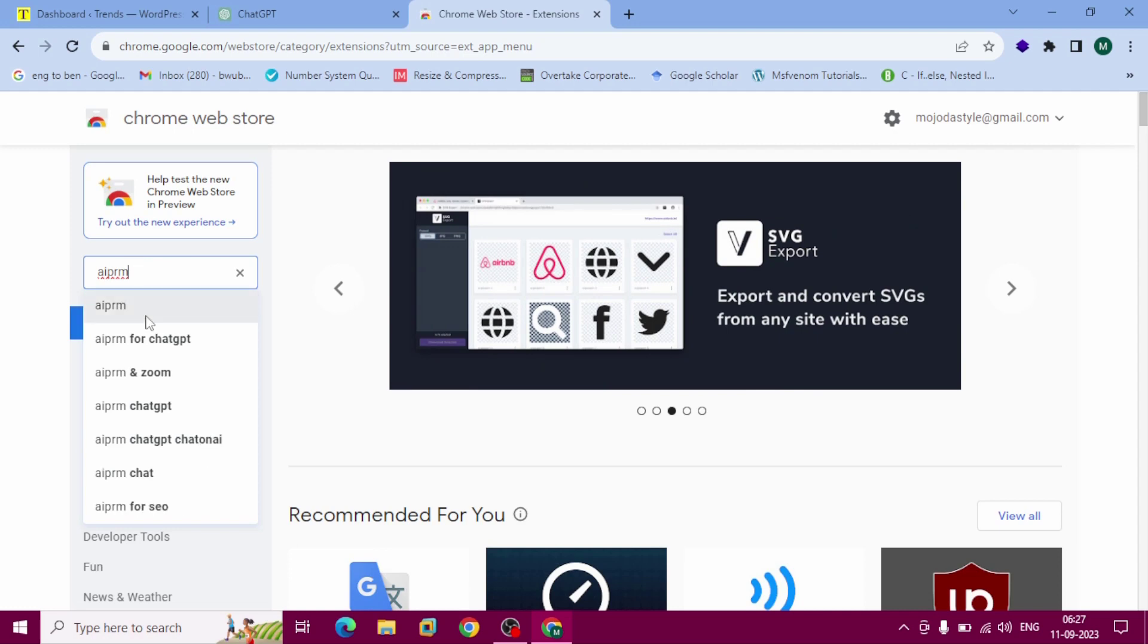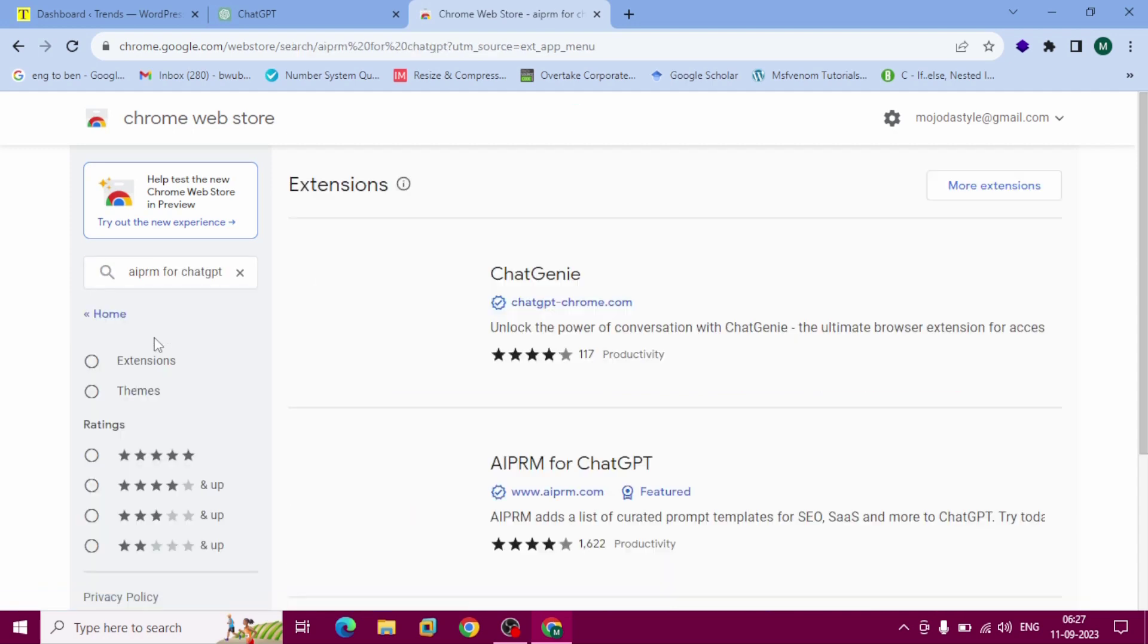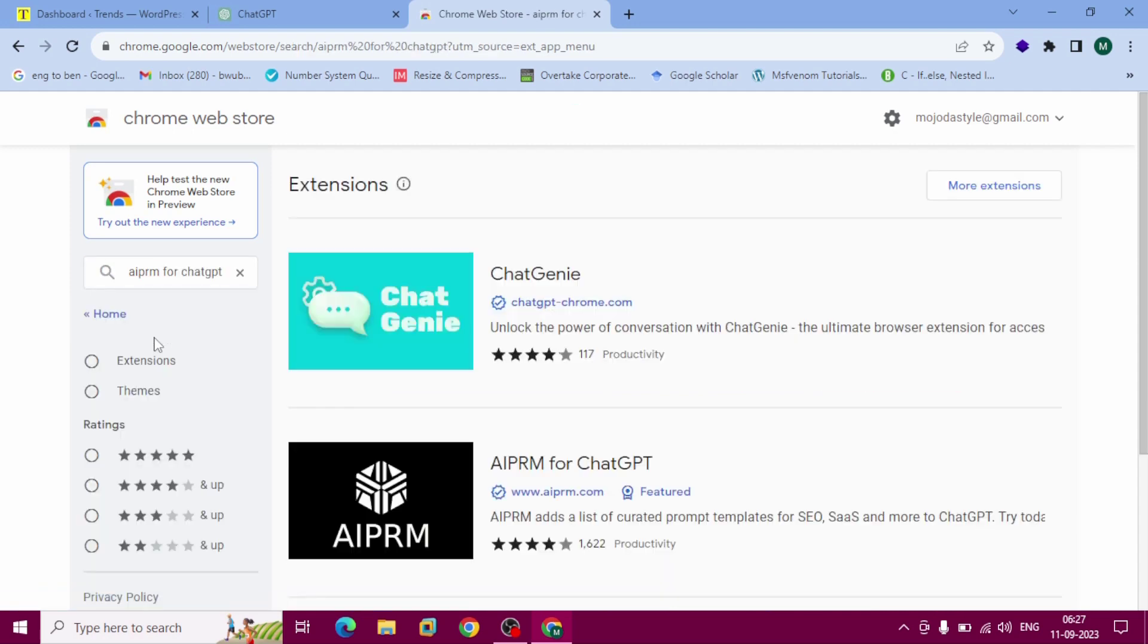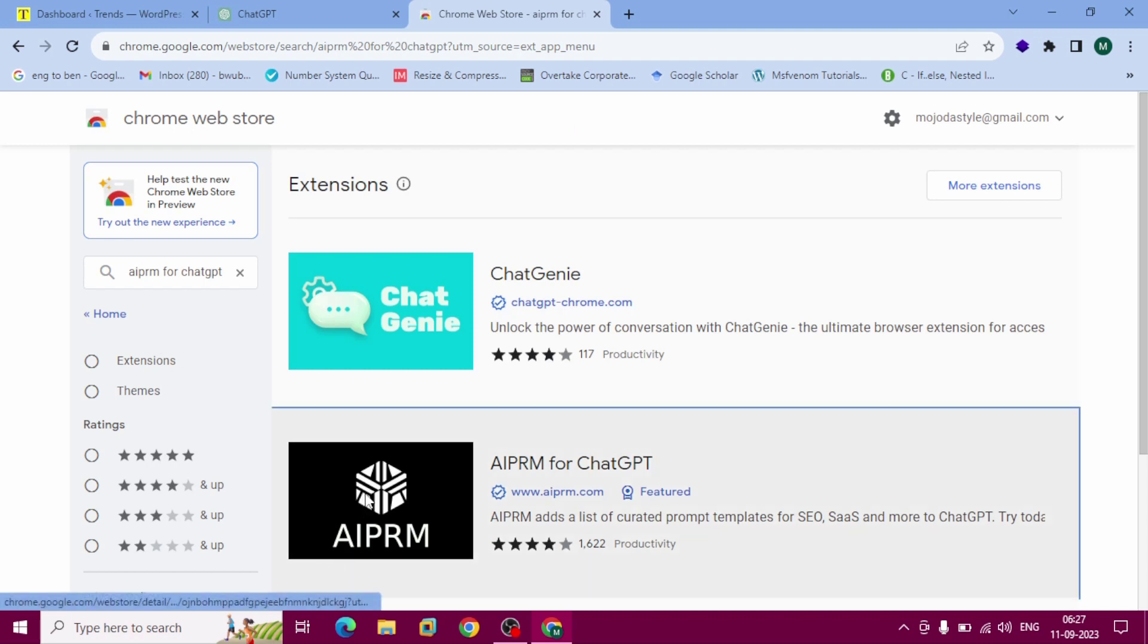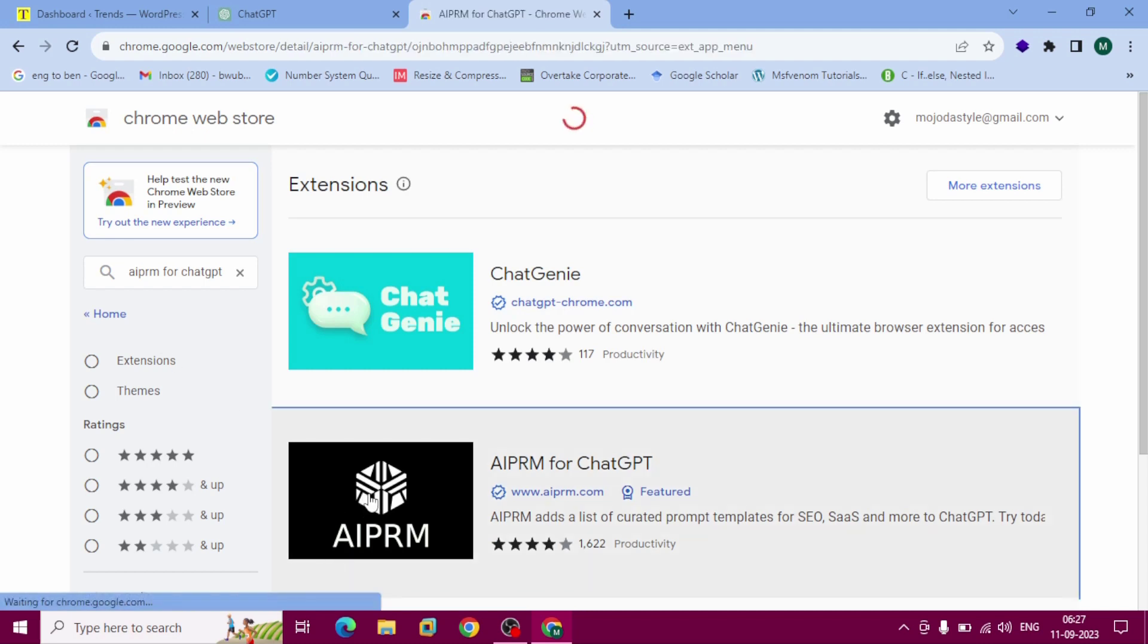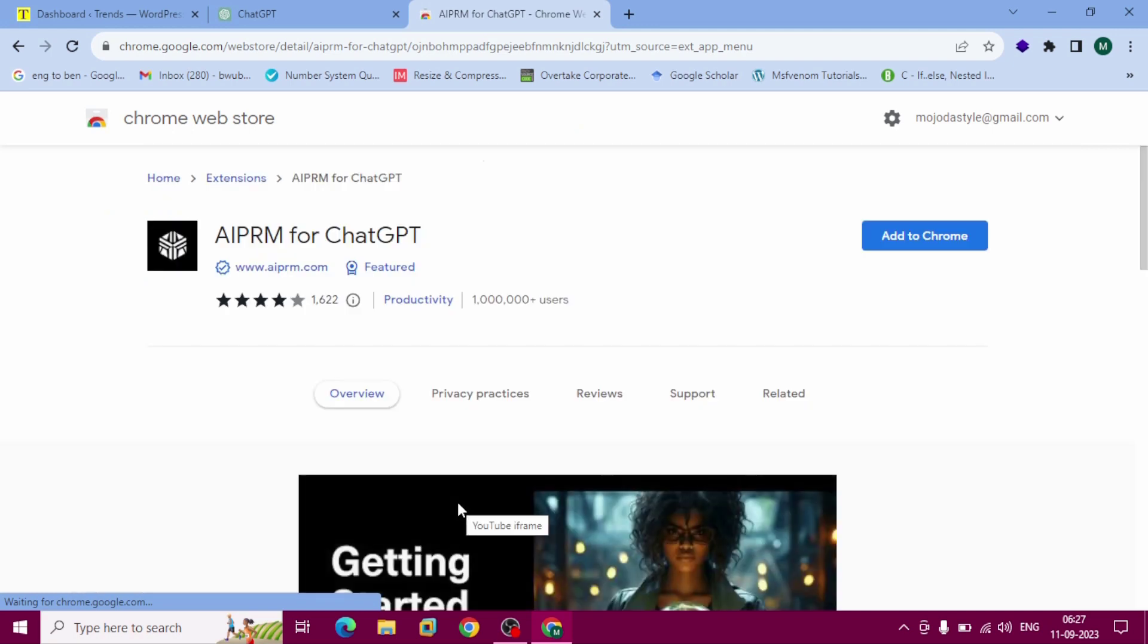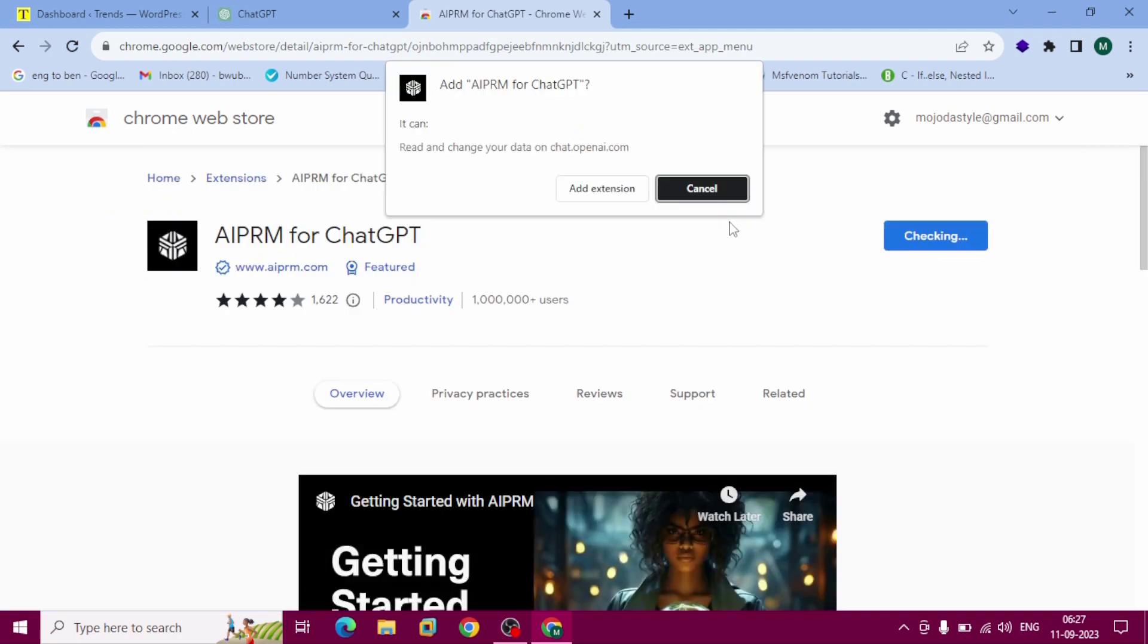This is AIPRM for ChatGPT. This extension will help you add to Chrome. After getting this pop-up, click add extension.